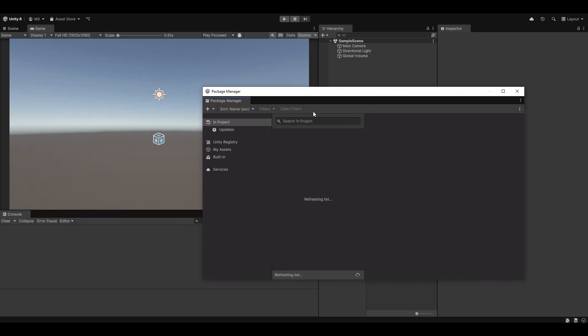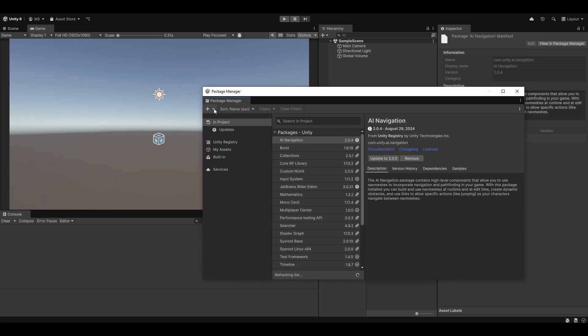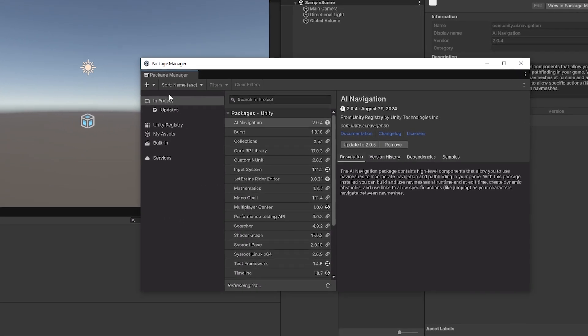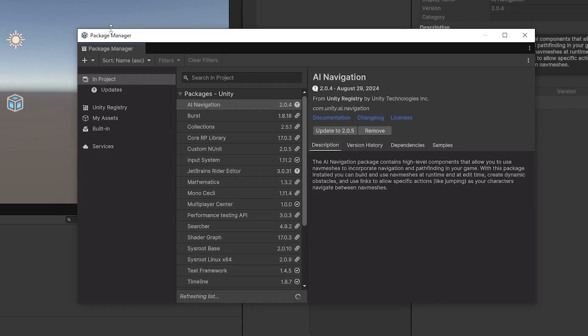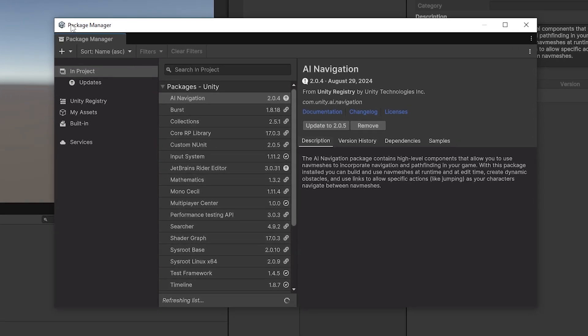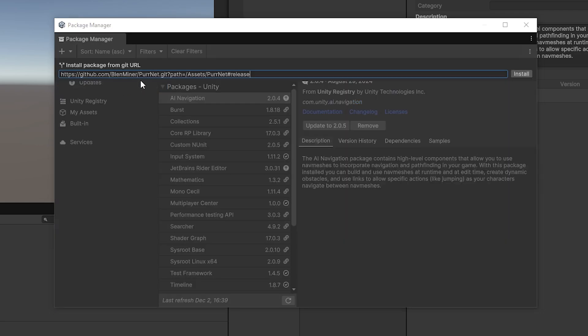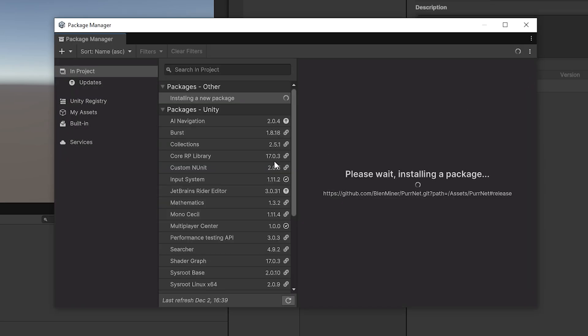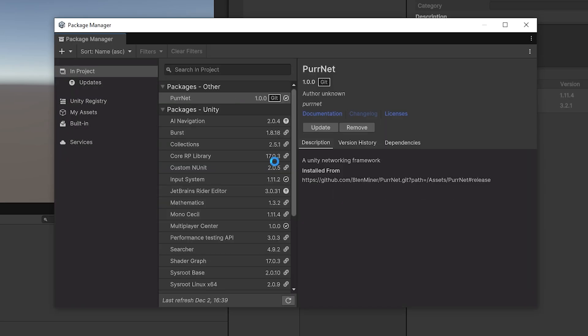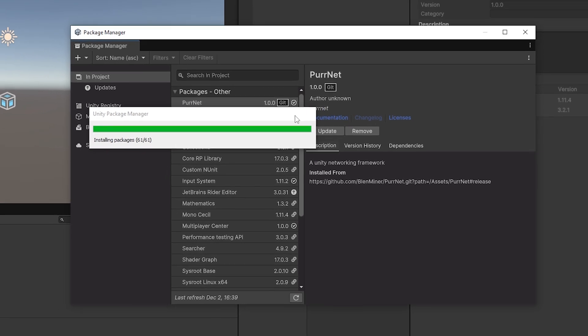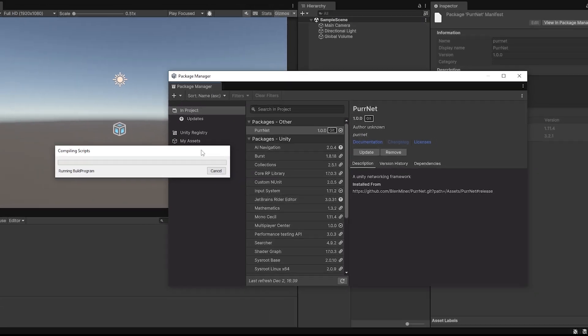I'm in Unity 6, so the Package Manager might look different for you if you're in Unity 5, but regardless it's going to be the same thing. There should be a plus or an Add in the top left. If you click that, you can see Install Package from Git URL. Drop that down, paste in the URL, and press Install, and now it'll install Pernet from Git. This is my preferred way of doing it and this is how I recommend you do it.